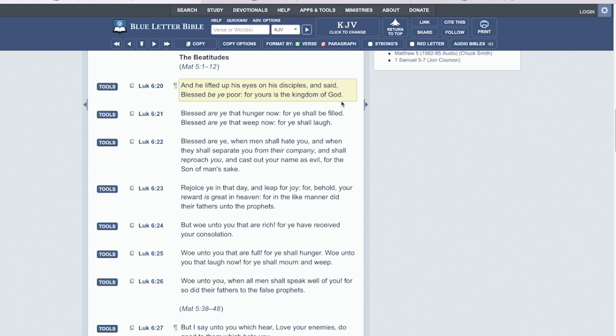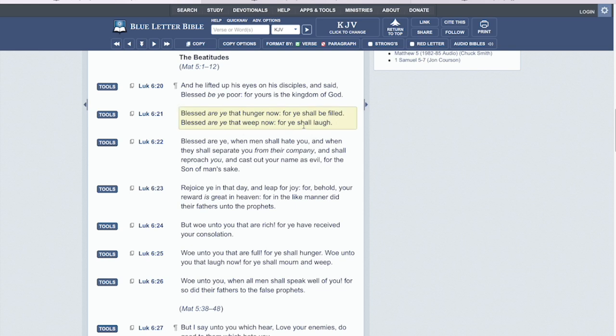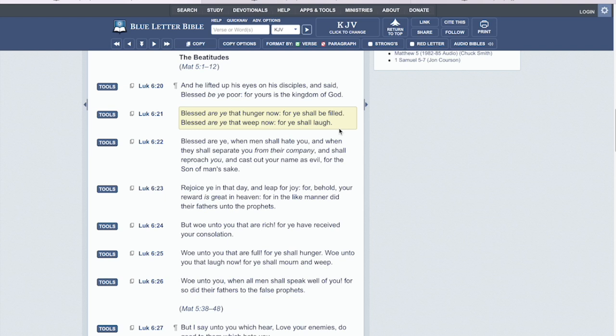Verse twenty one. Blessed are ye that hunger now for ye shall be filled. Blessed are ye that weep now for ye shall laugh. See, it's blessed to humble down now, suffer now, suffer for righteousness sake now, suffer for the Lord's name sake now to be humiliated. The Hebrew Israelites are mocked, talk shit upon, bashed, despised. But that's the lot and the position of the followers of Yehovah Shai in the last days.